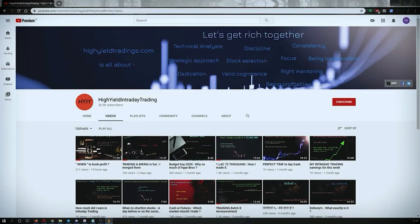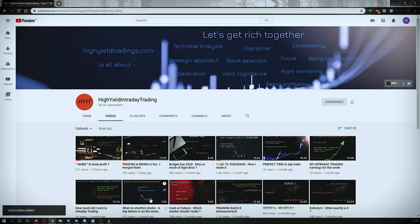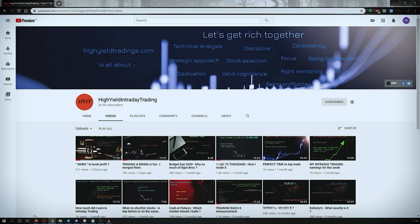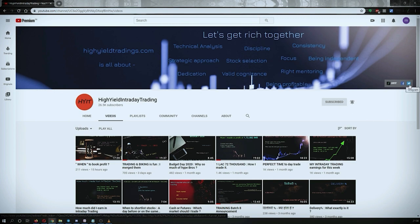Hey guys, welcome back to High Yield Intraday Trading. Before we start discussing today's topic, please subscribe to my YouTube channel by clicking the subscribe button. Make sure to press the bell icon and click on 'All' so you get notifications whenever I upload a video. Also, subscribe to my Telegram channel called HYIT Intraday Calls, where I share a lot of helpful things.